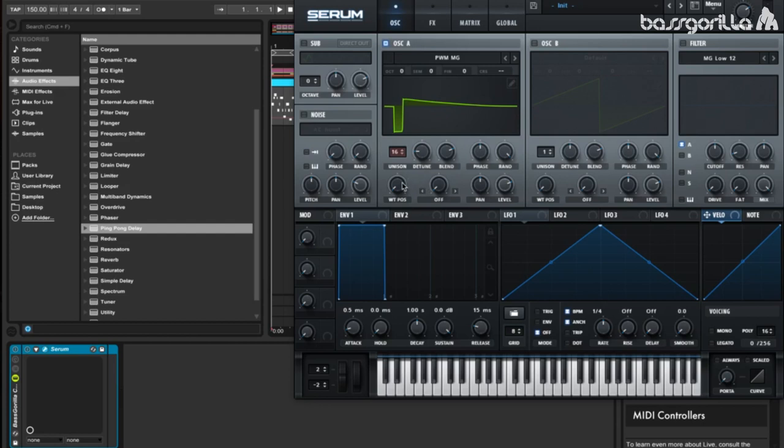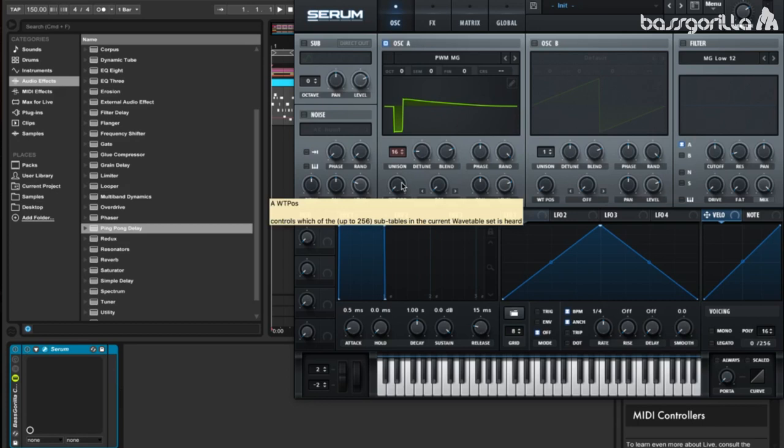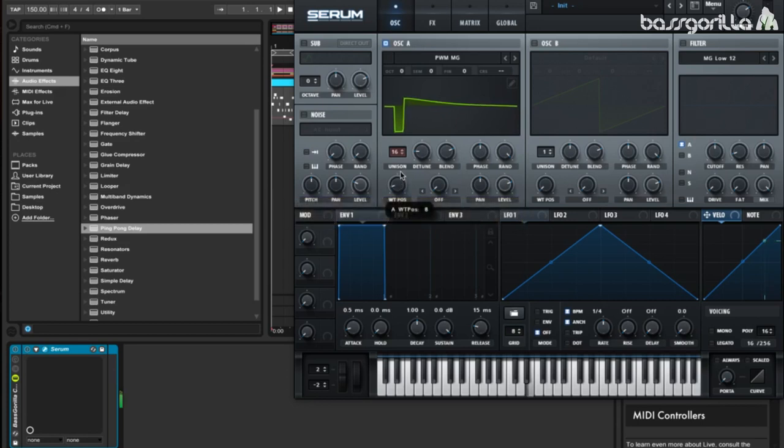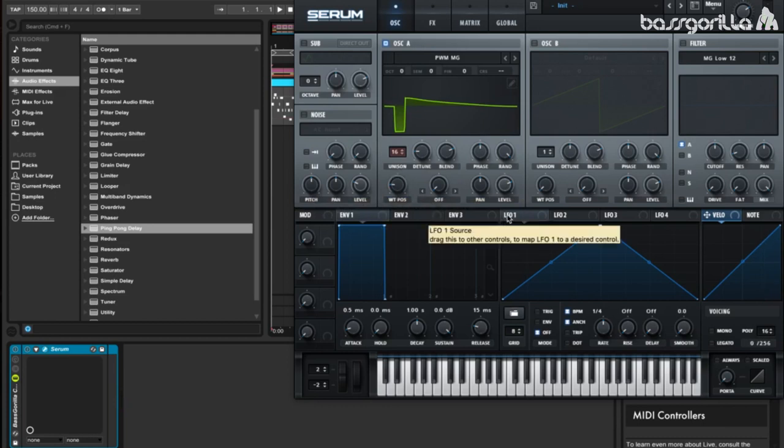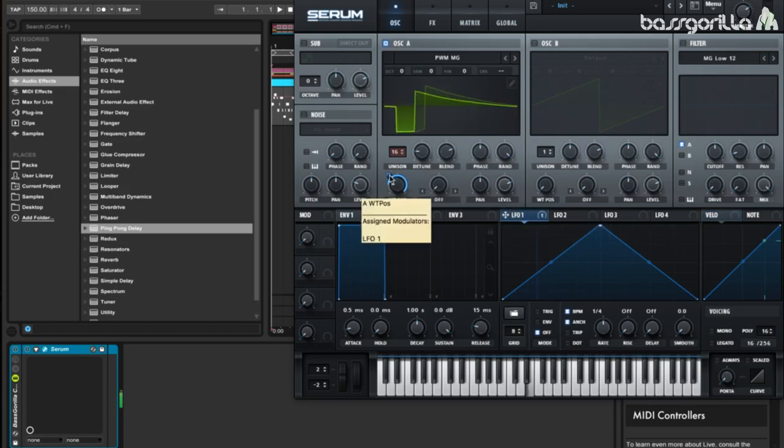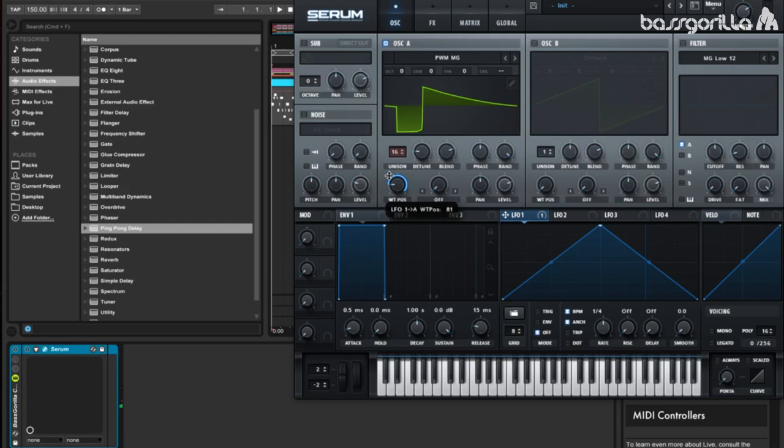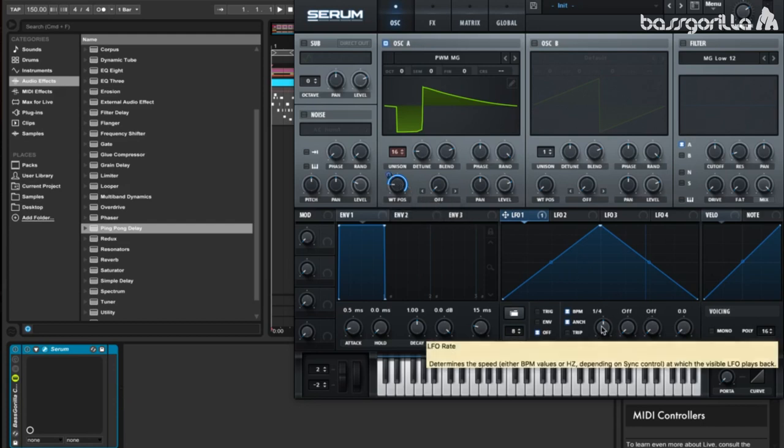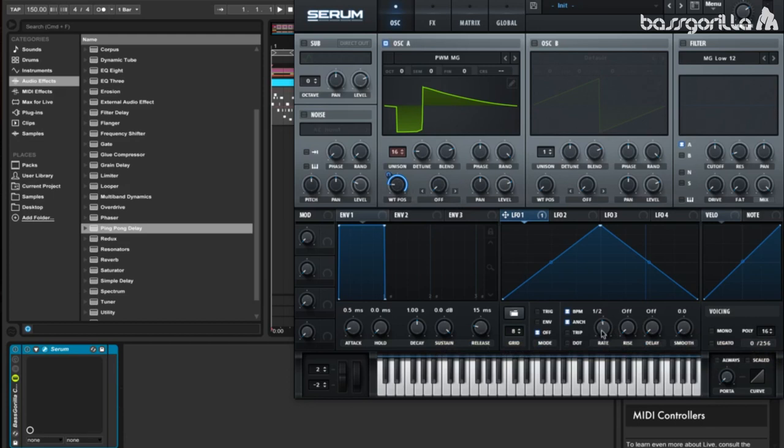Now let's play with the wavetable position to see if we get a good sound. Let's leave it on 12, I like that a lot. Now let's take our LFO-1 and drag it on to the wavetable position. Let's set it to 82, so almost all the way, and we're going to go to the rate of our LFO-1 and change it to one bar, and we're going to leave the mode on off, so it'll play the pattern while we're playing the notes, and not re-trigger it.